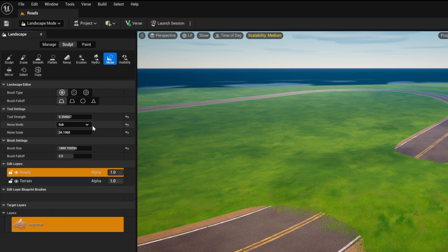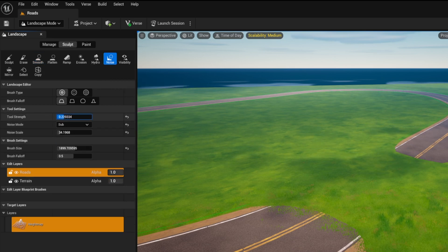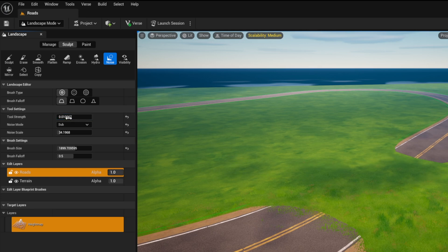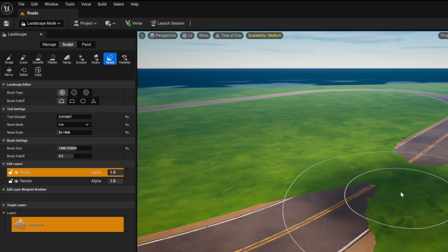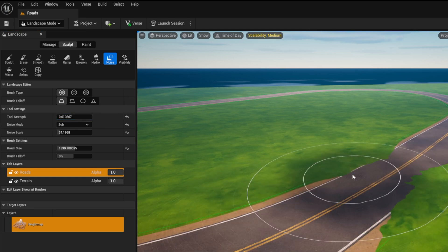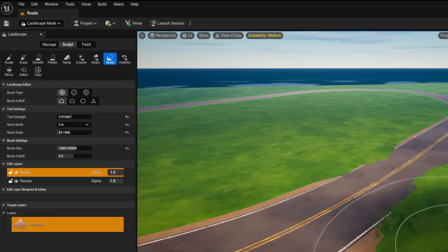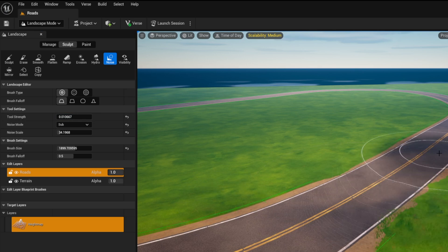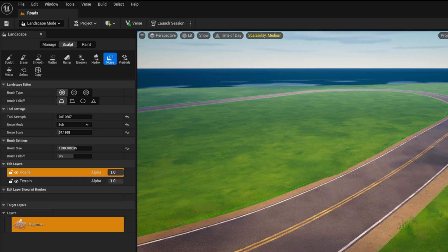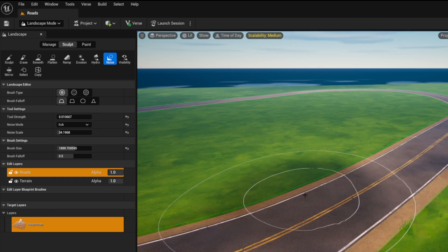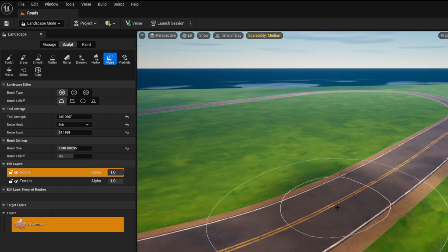And the way we're going to fix this is we're going to go into the sculpt tool. We're going to go to noise. We're going to make sure it's at the sub. We're going to lower the tool strength to very low. And we're just going to slowly glide through here. And what you're noticing is we're getting that road to kind of fit in perfectly.